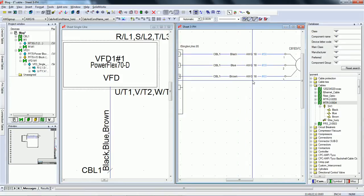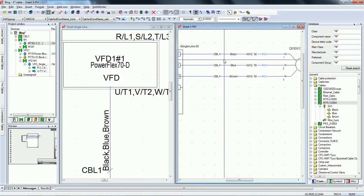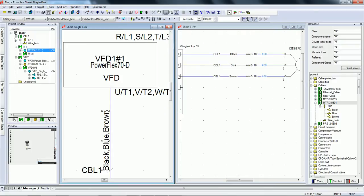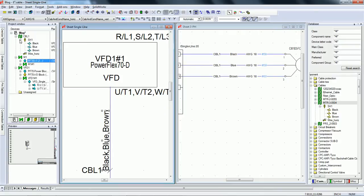The dotted lines disappear as you make the connections between these devices, and E3 even calls out the cable information from the single-line drawing automatically.